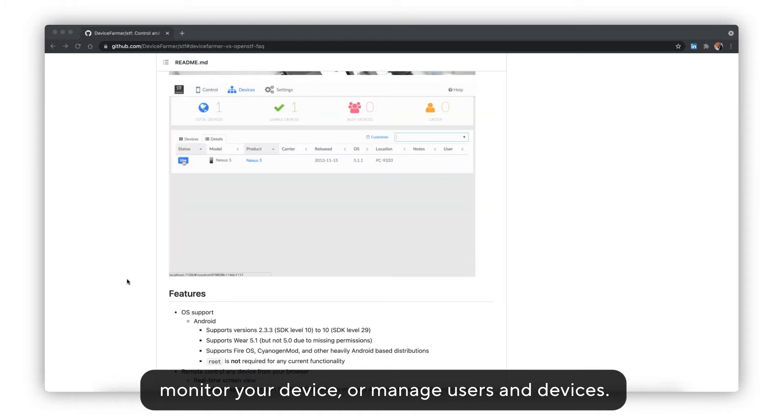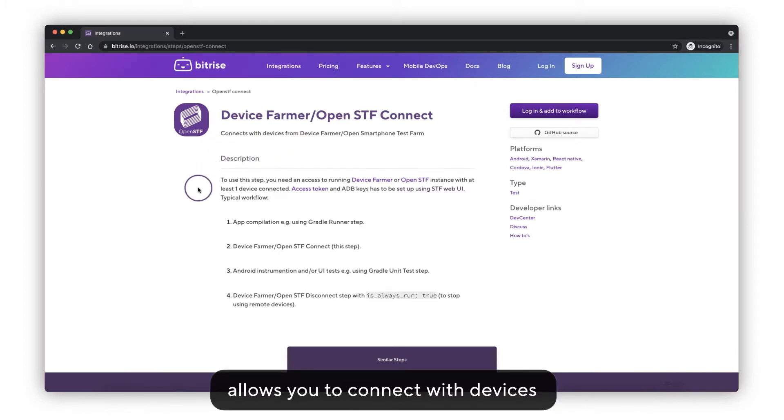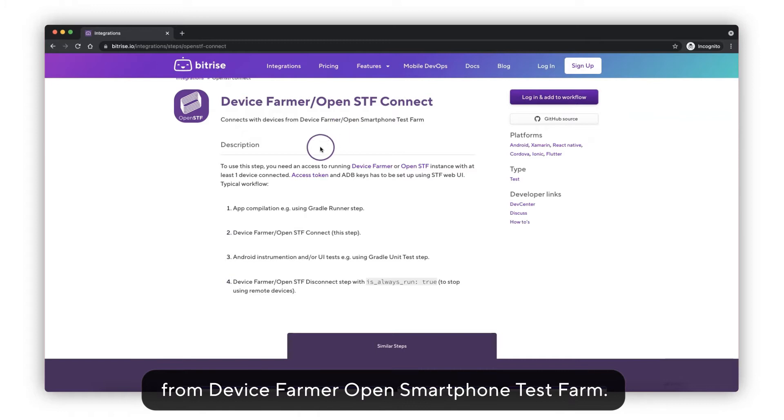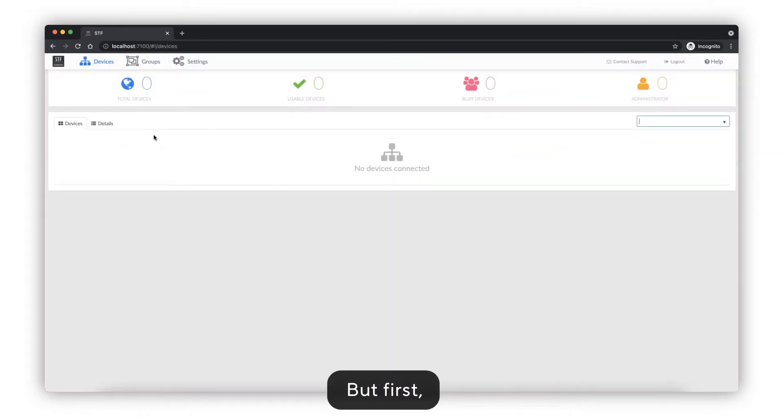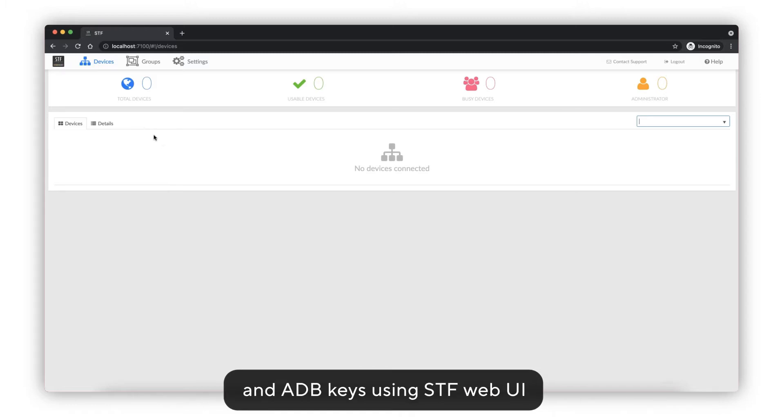The Device Farmer or OpenSTF revised step for Bitrise allows you to connect with devices from Device Farmer or Open Smartphone Test Farm. But first you will need to set up the access token and API keys using STF web UI.